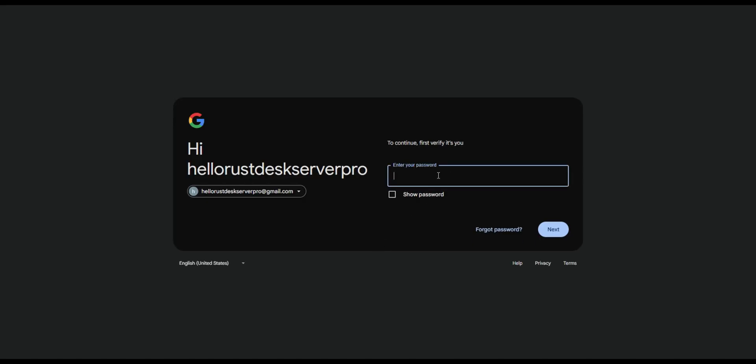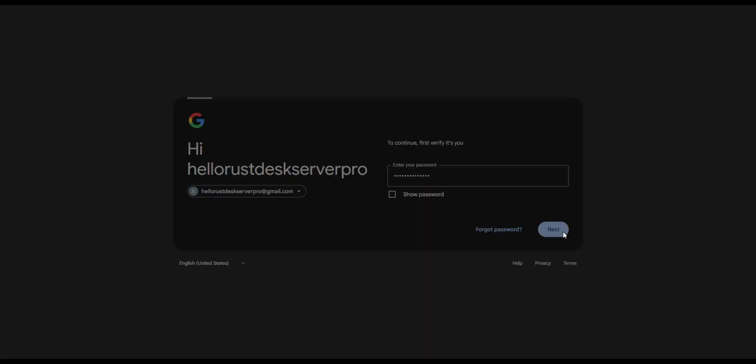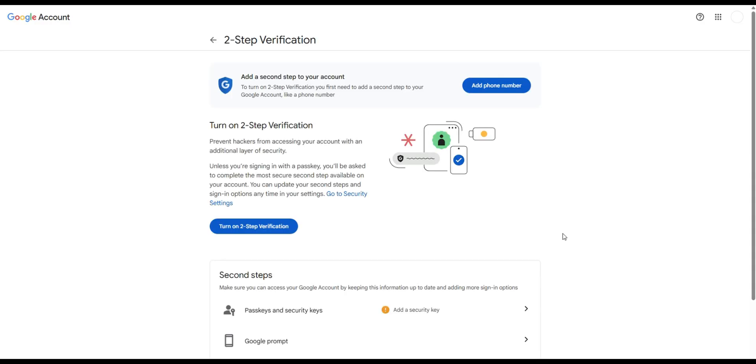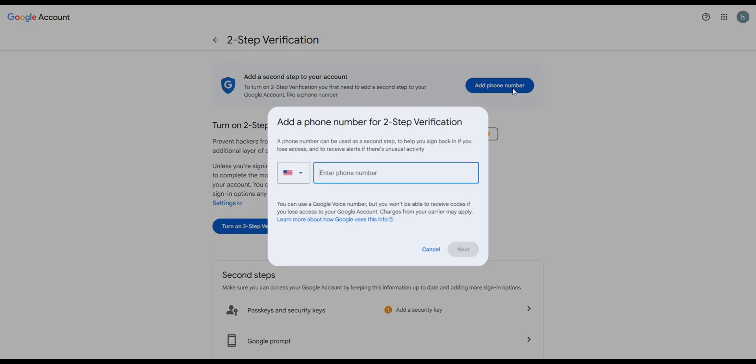Enter your email password. Add your phone number to enable two-step verification.